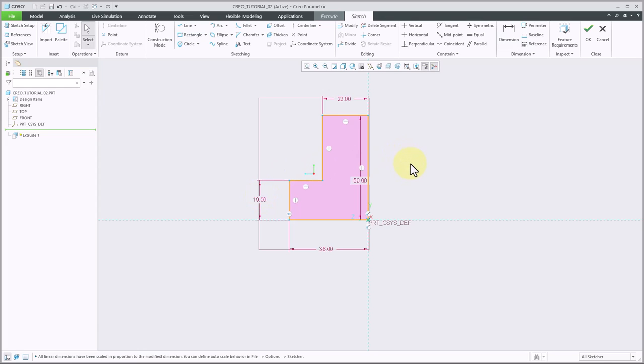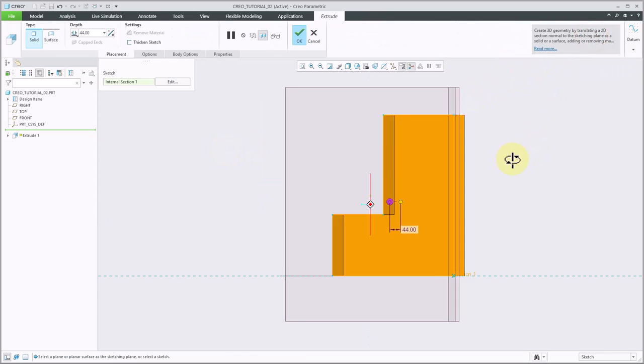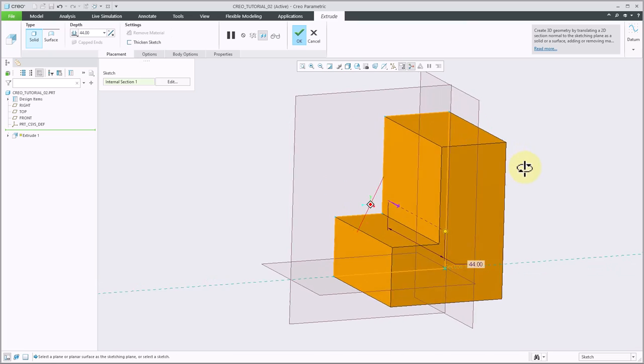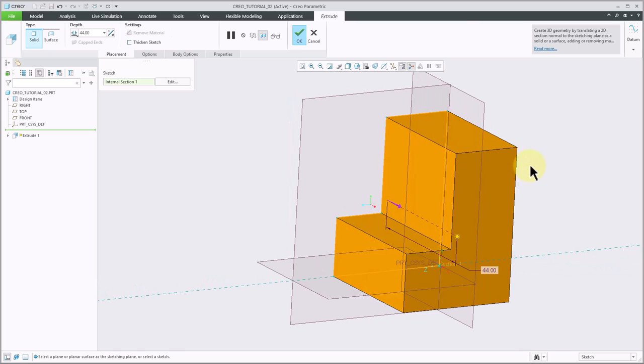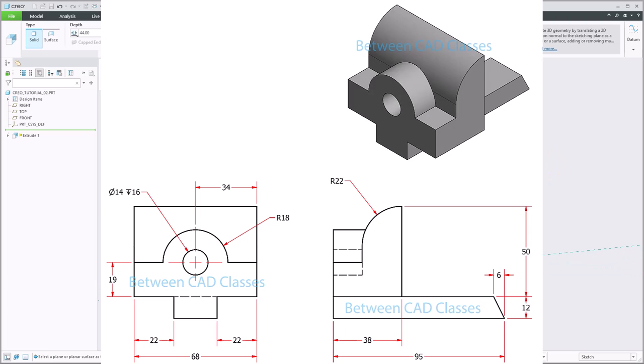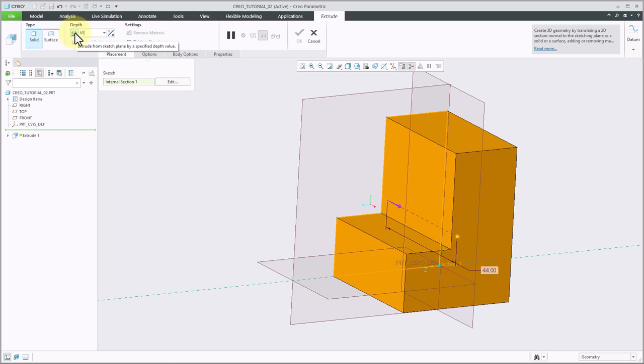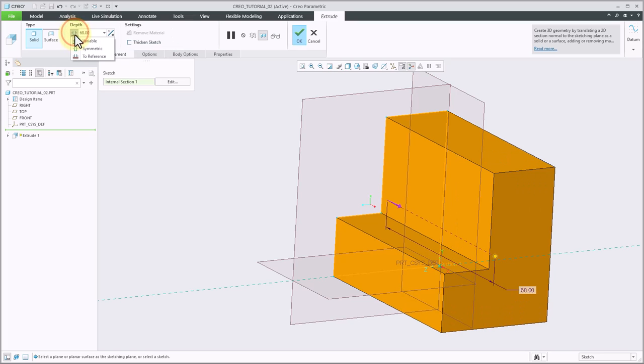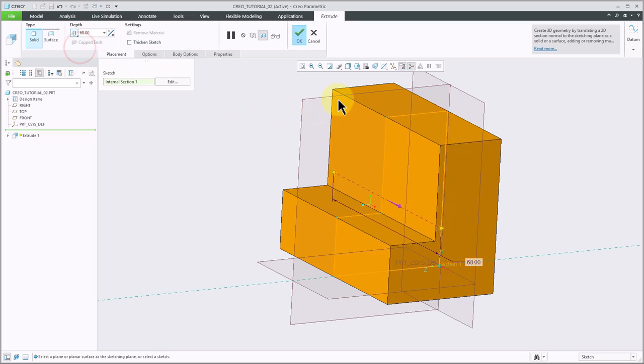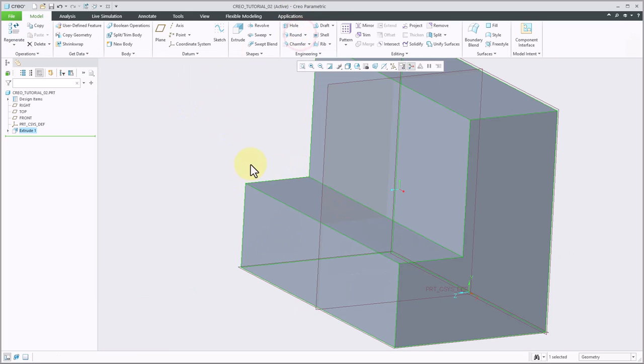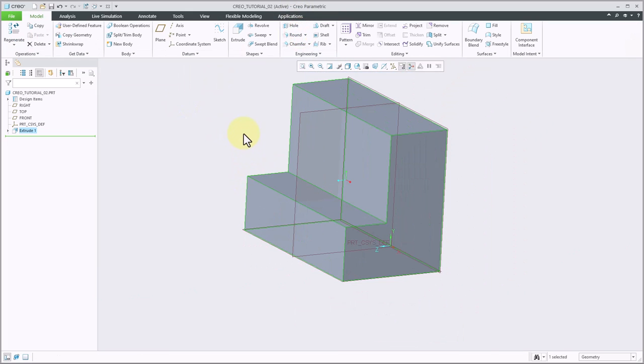I can now see that I have no more weak dimensions, so I'm going to go ahead and click OK. And now I can see the solid part being created. The width of this one, as I check my detail drawing, is going to be 68mm. So I'll go ahead and set my depth of this extrusion to 68. I'm also going to change my type to symmetric, so that I have this plane running through the middle of the part. Then I'll go ahead and click OK, and I now have my first feature.